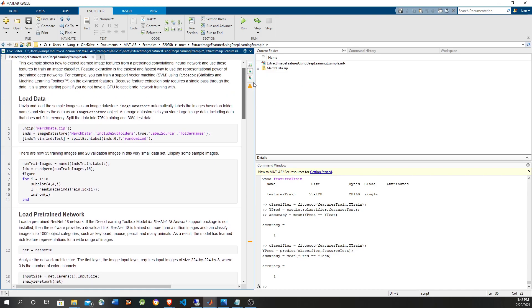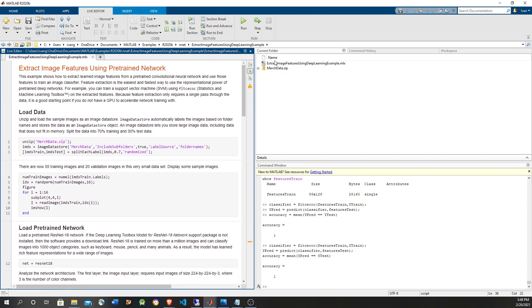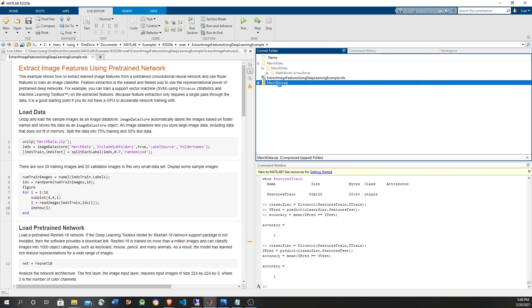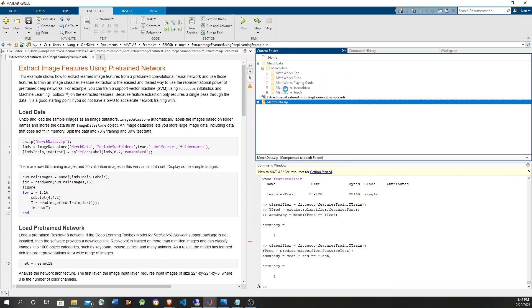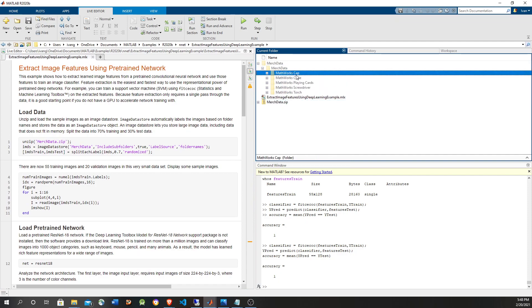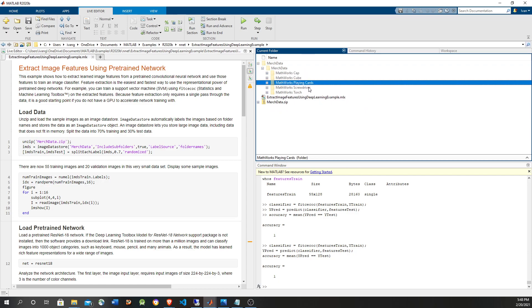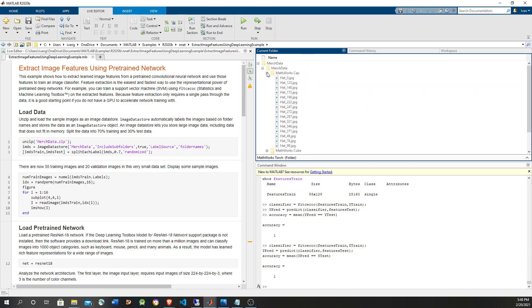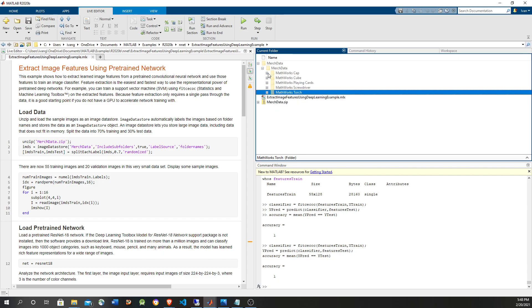Here's the training set. We have five categories: Cap, Cube, Plane Car, Screwdriver, and Torch. Each folder has about 11 pictures per category.